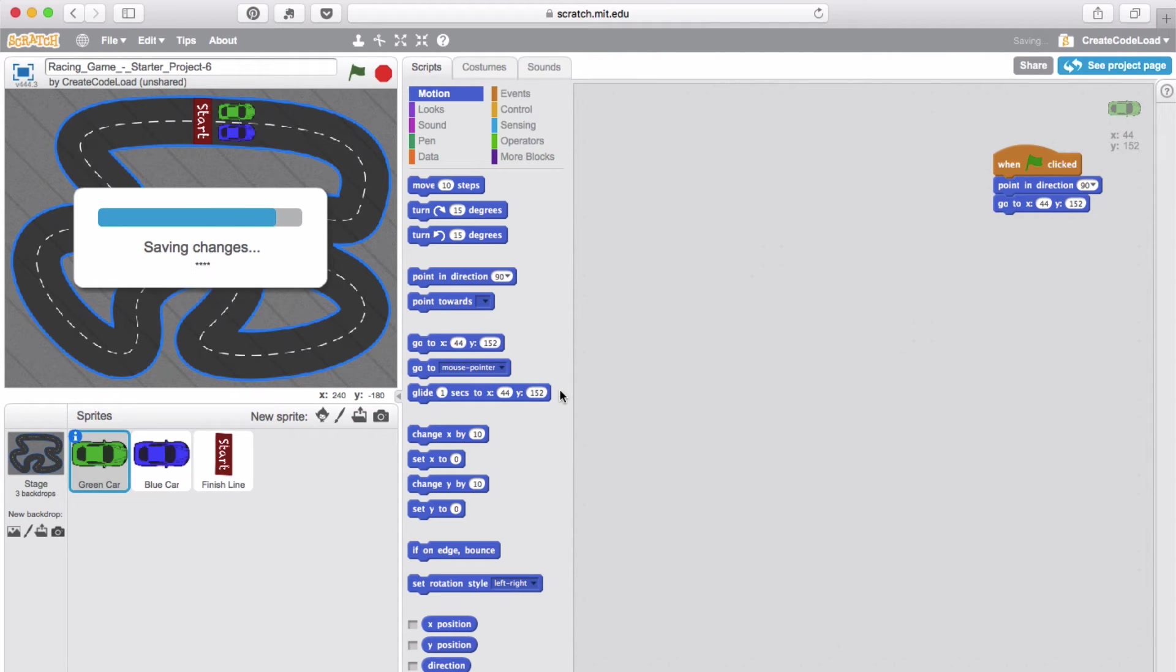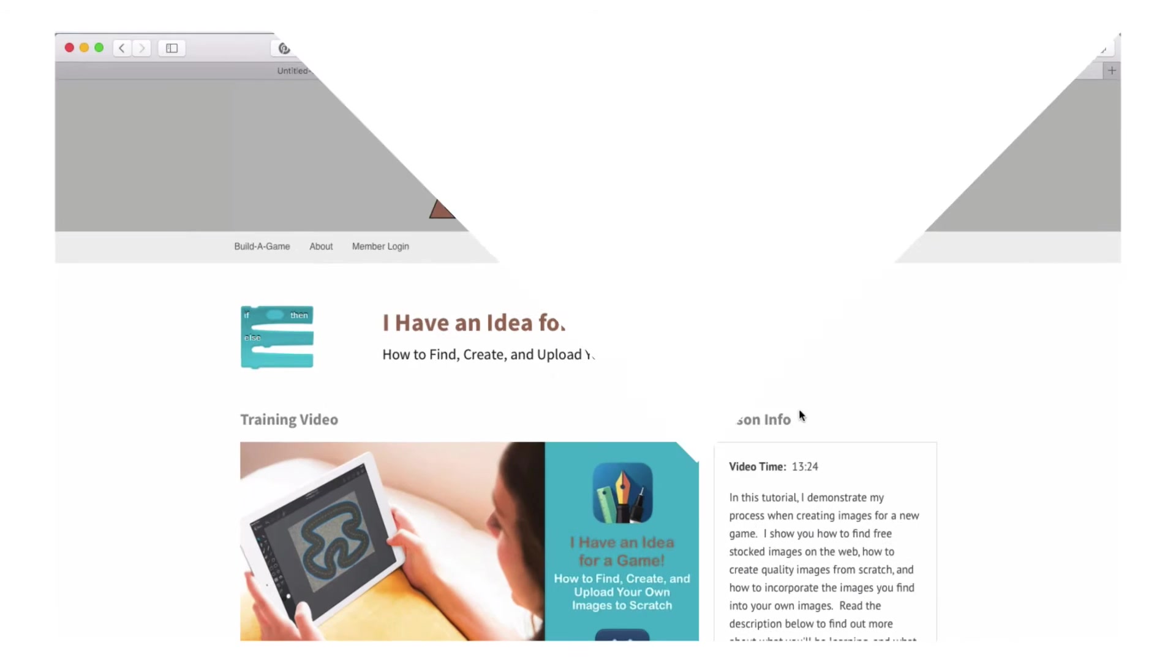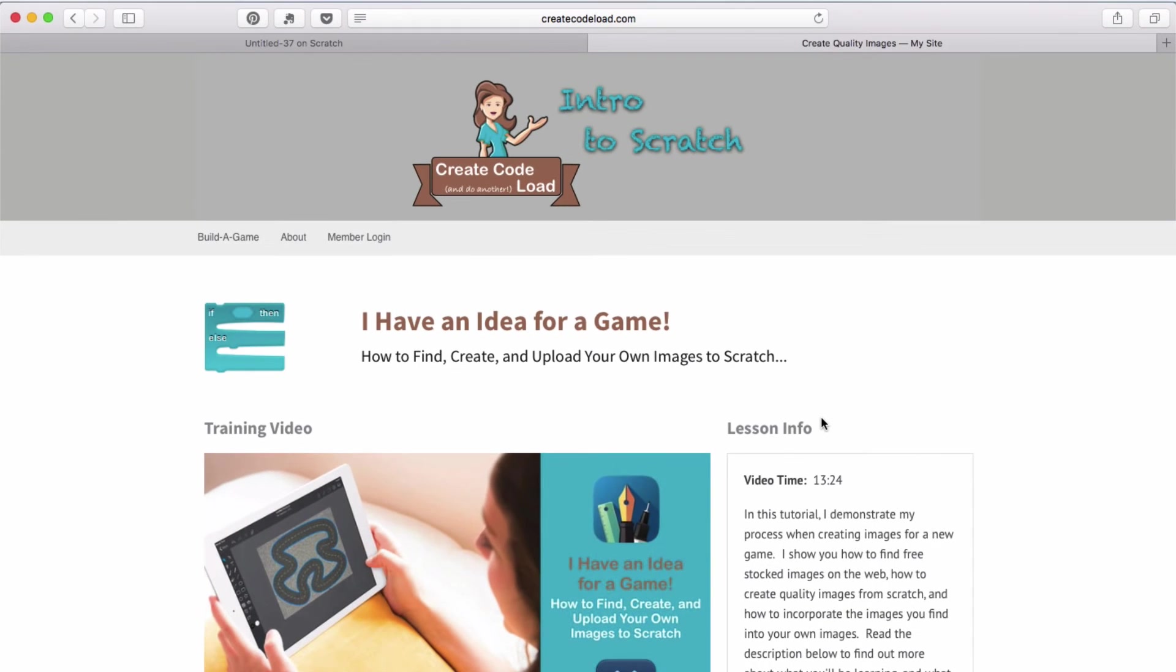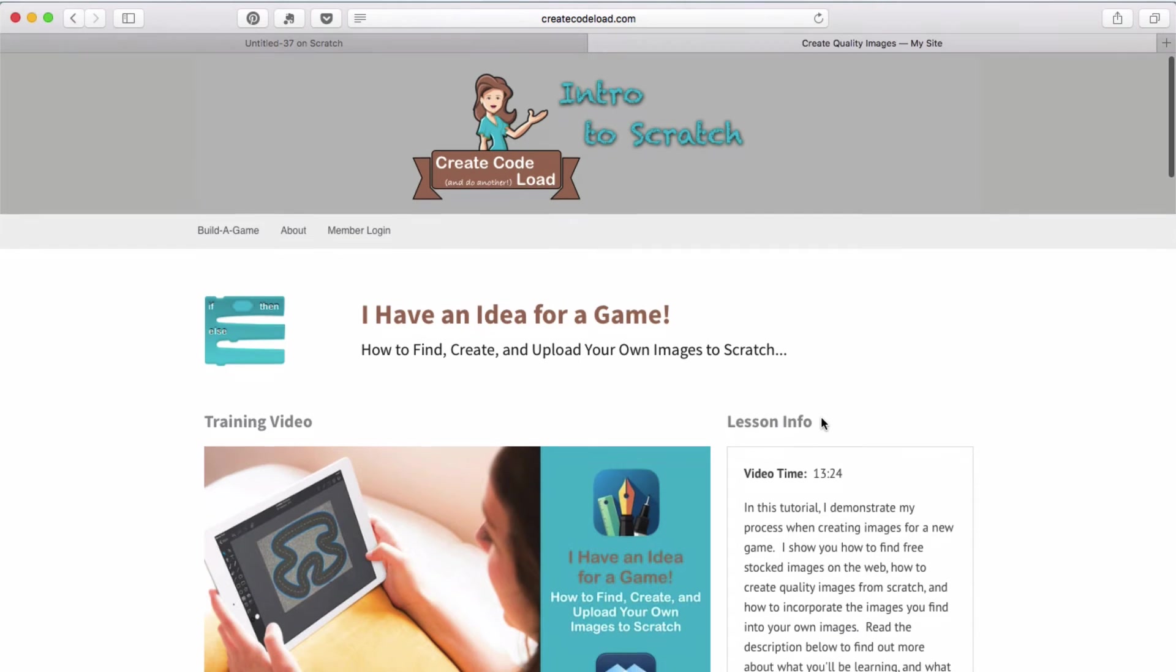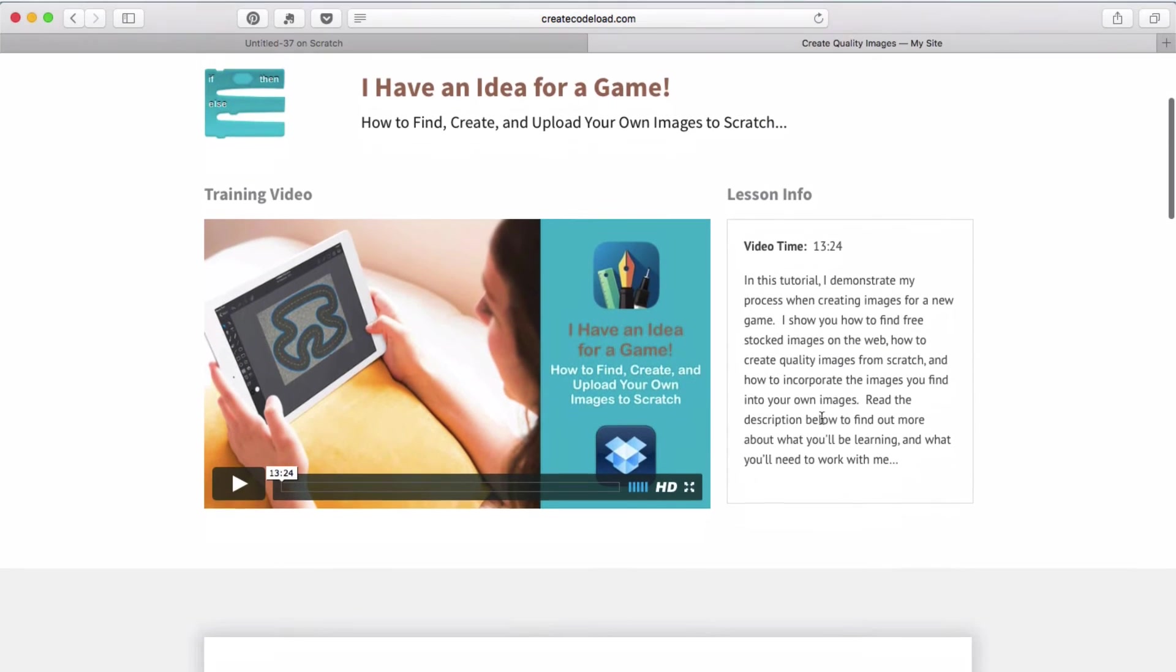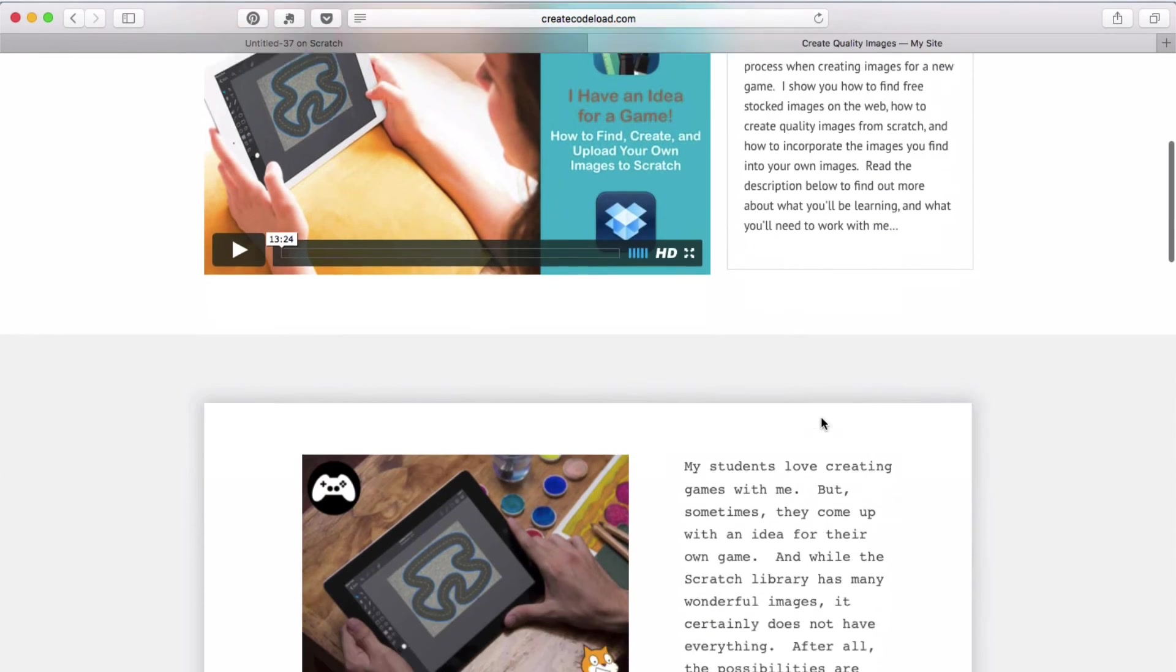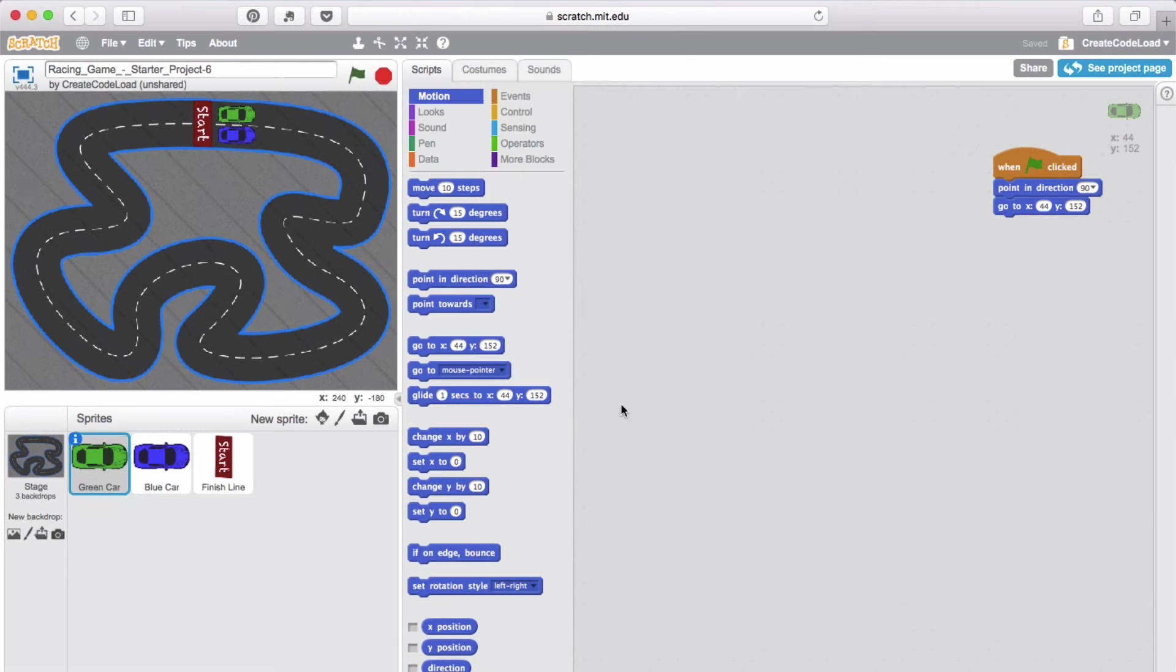A quick note about these graphics: I made them using an iPad app called Graphic. If you're interested in learning how to create quality images for your own games, I actually have a tutorial on how I created the images for this particular game, and I will put a link to that on this page and also in the description.